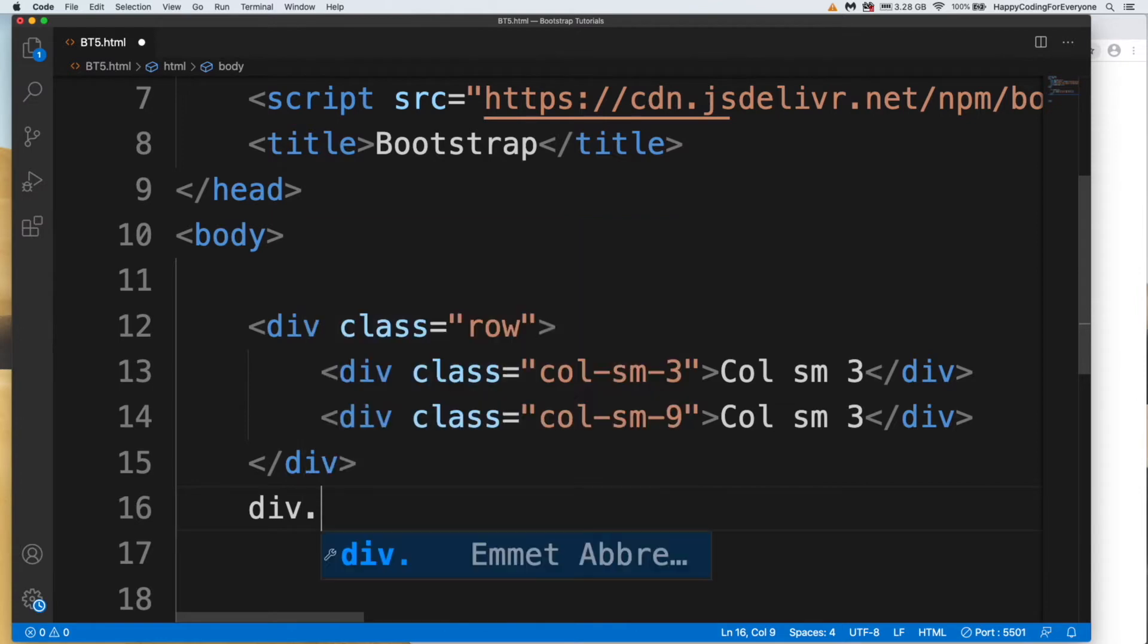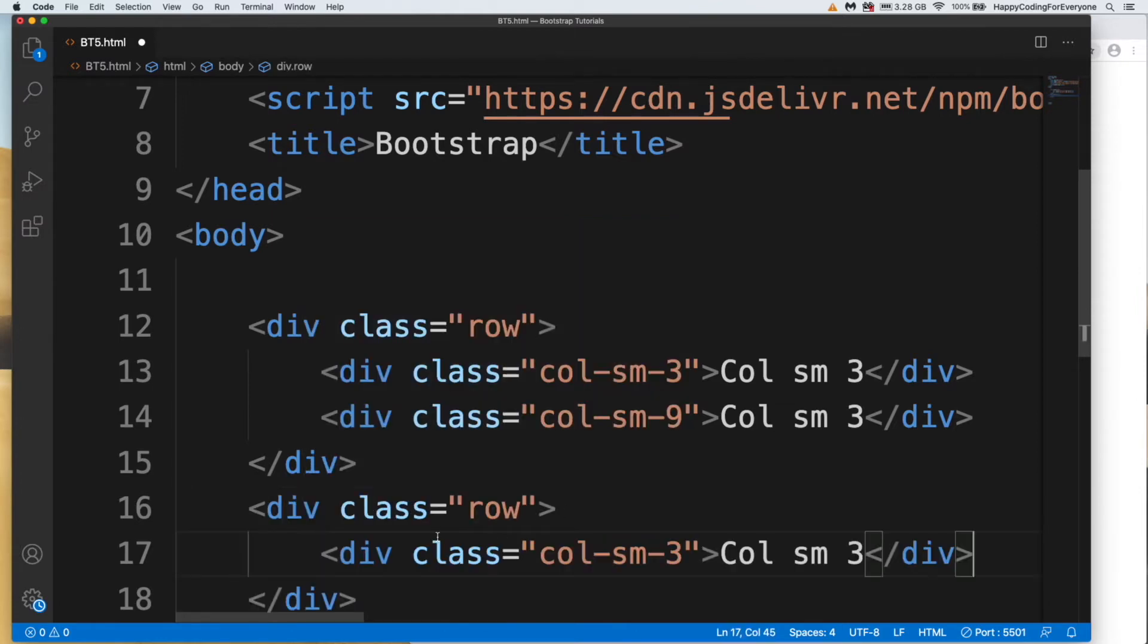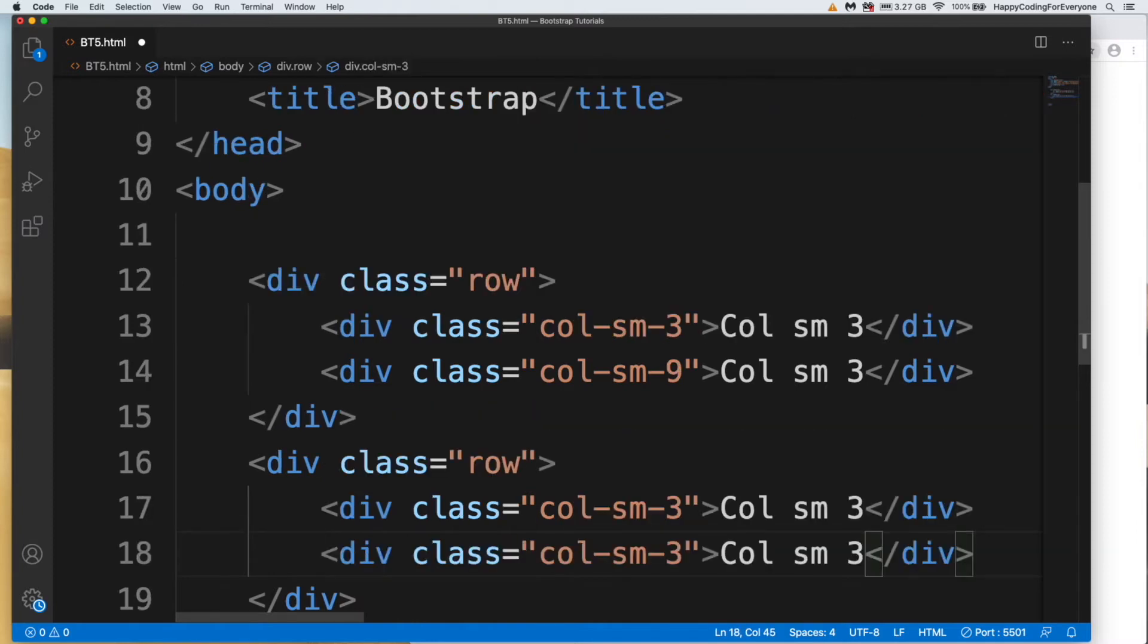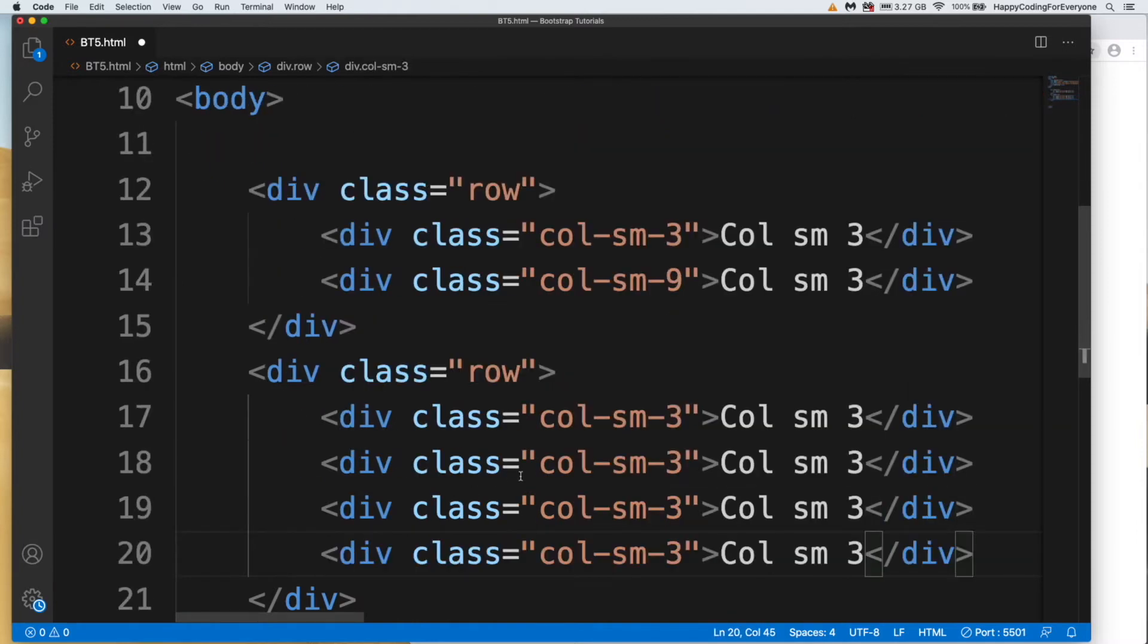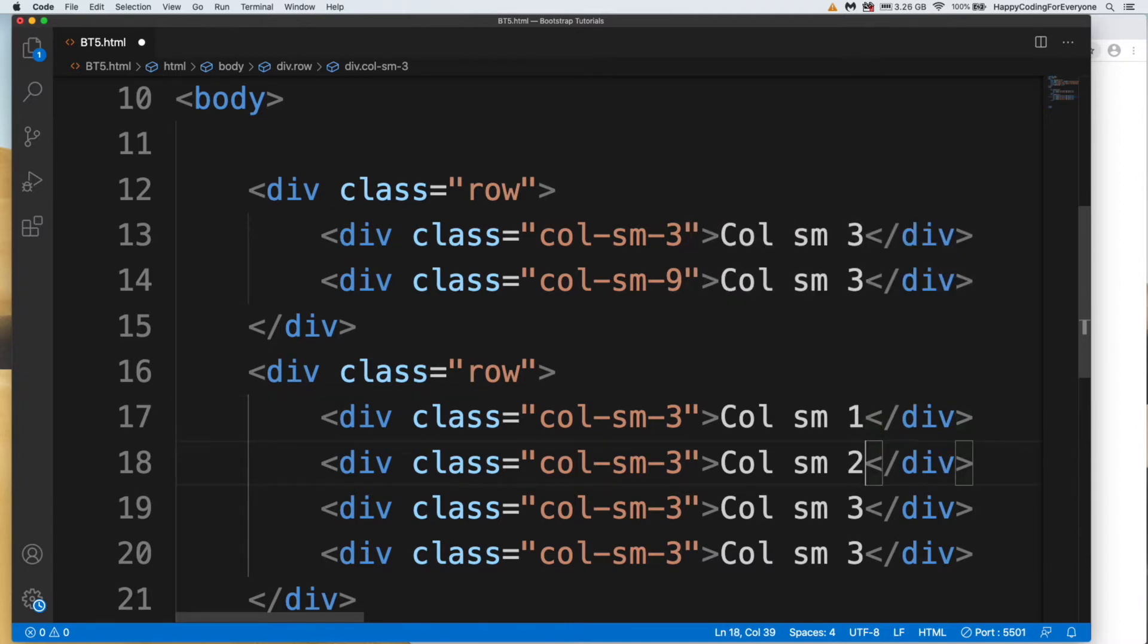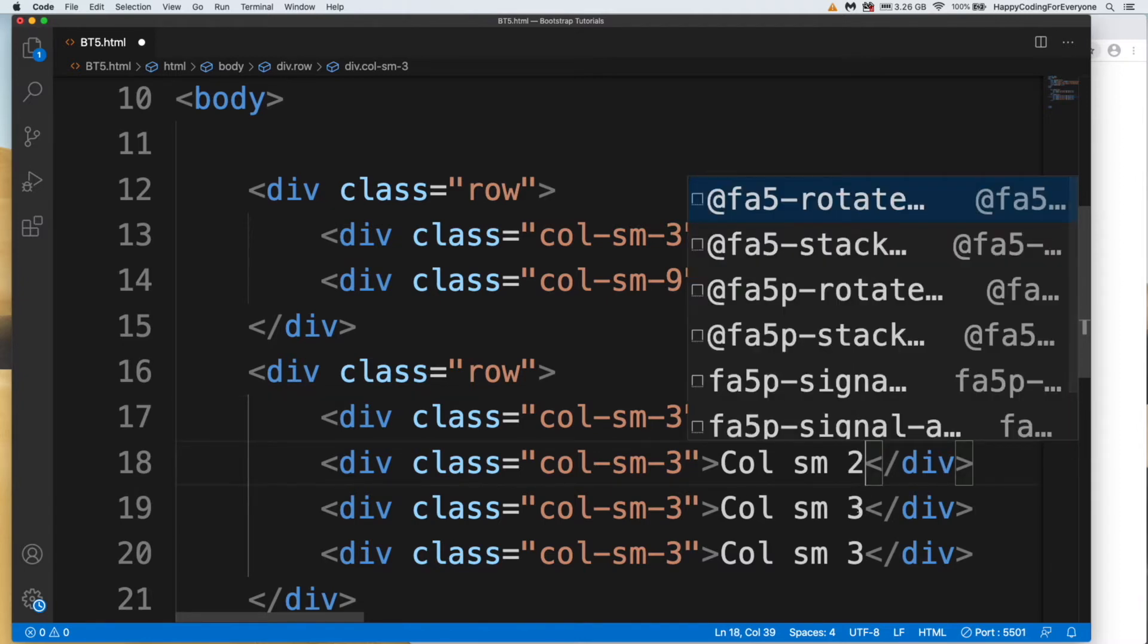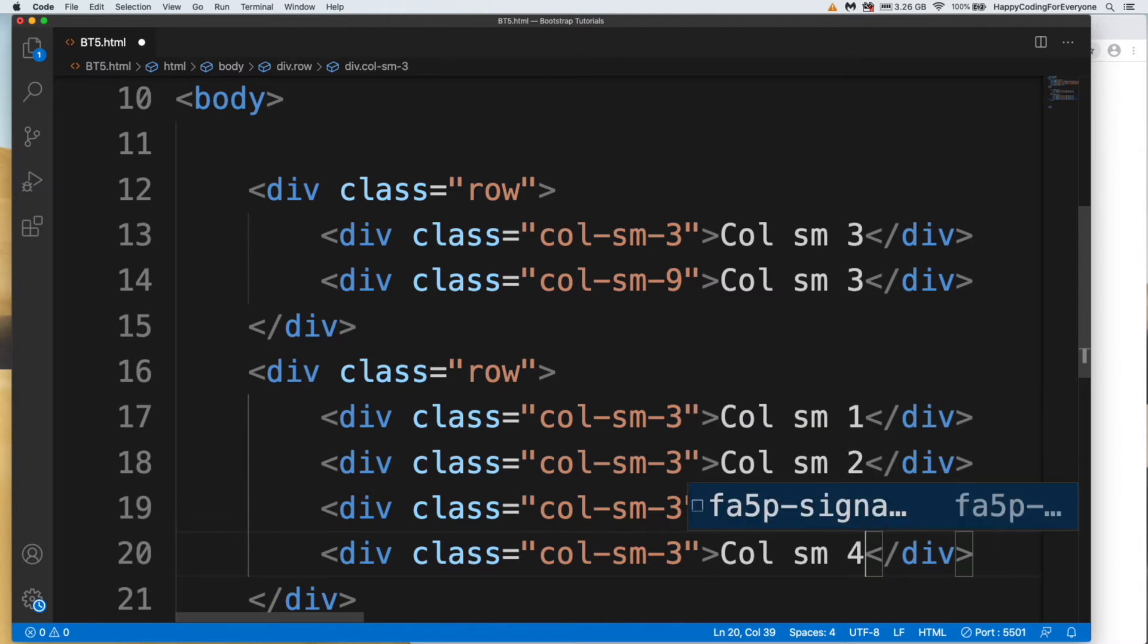With row, let me paste that one here four times. One, two, three, four. Let's save it and have a look at it.